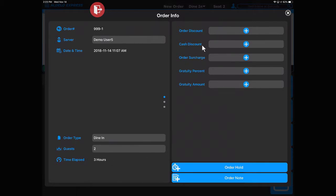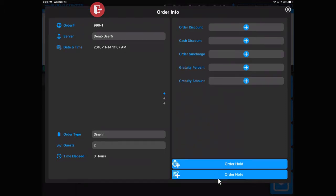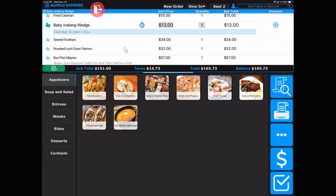Then the gratuities and surcharges that can be applied. You can put the order on hold or add a note for the entire order. All these functions are easily accessed from this portion of the window.